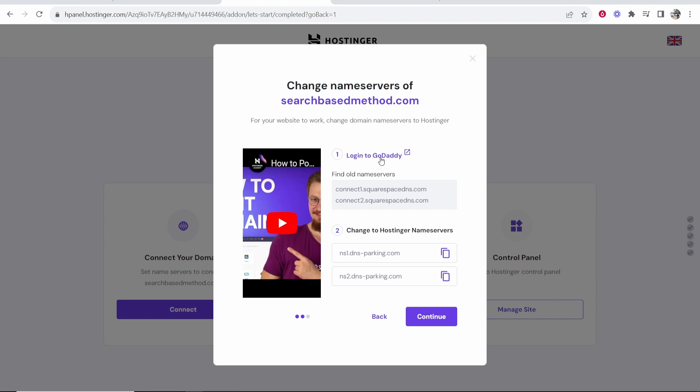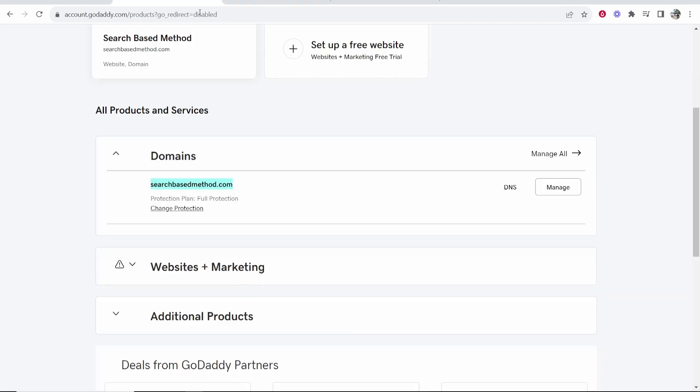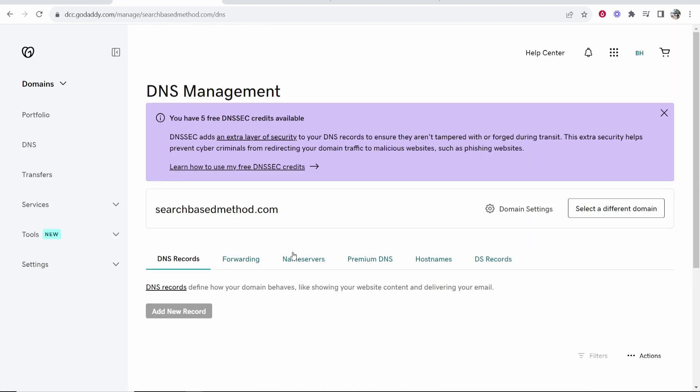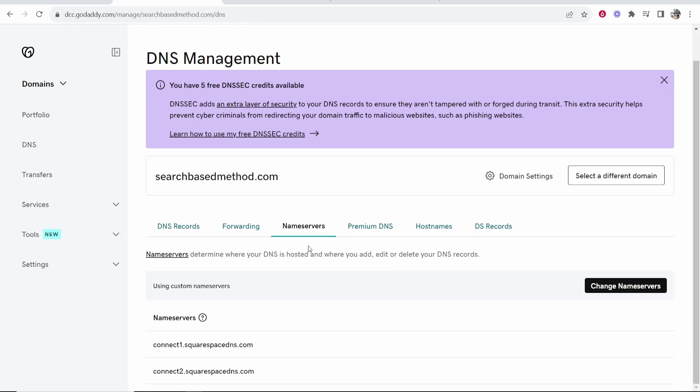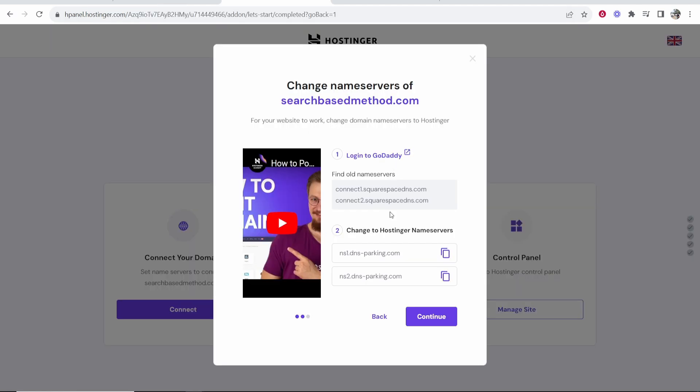First what we need to do is log into GoDaddy and find the old name servers. Go to GoDaddy, go to your domain, go to DNS and from here you should see name servers. Click on name servers and here you can see here are the old ones here.